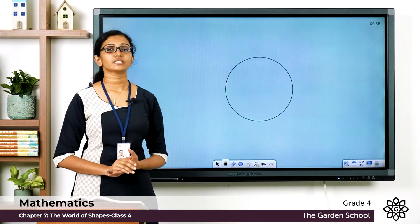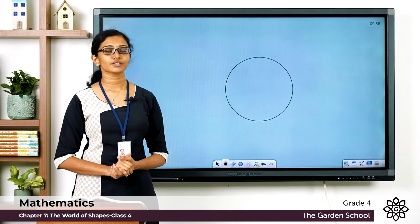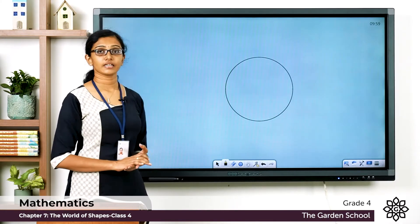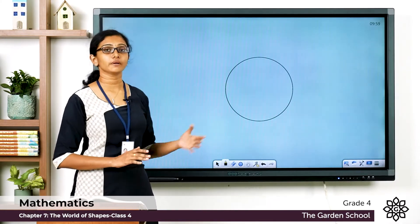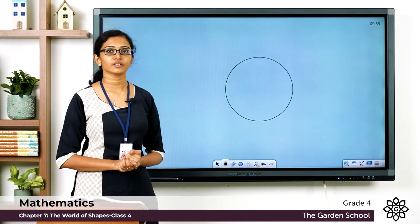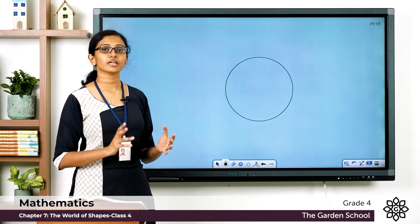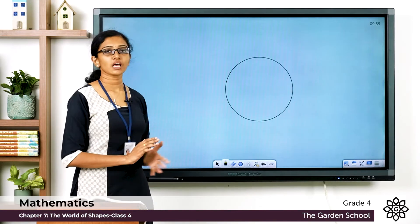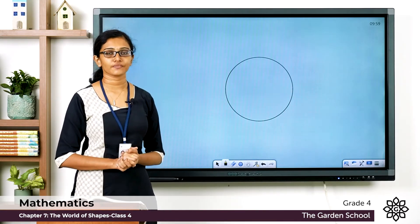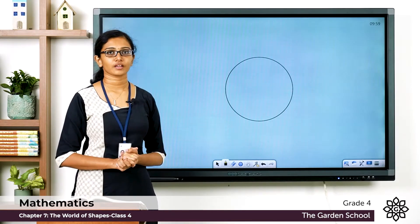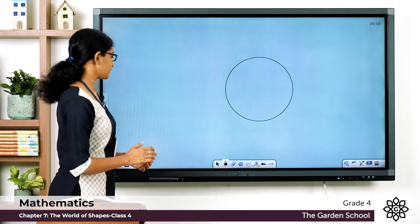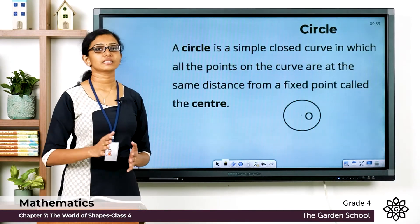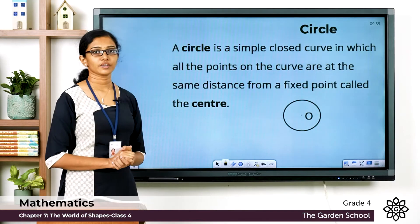Is this circle an open curve or a closed curve? You can see it is a curve which is a closed one, and it encloses a region within itself. So how can we define a circle? A circle is a simple closed curve.